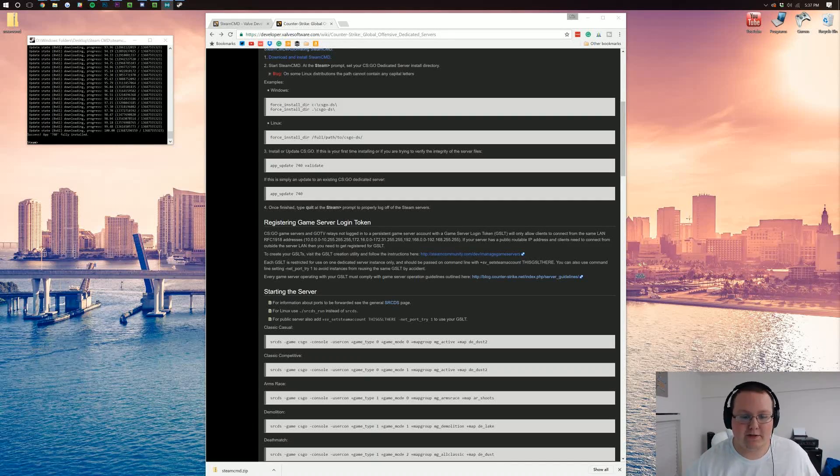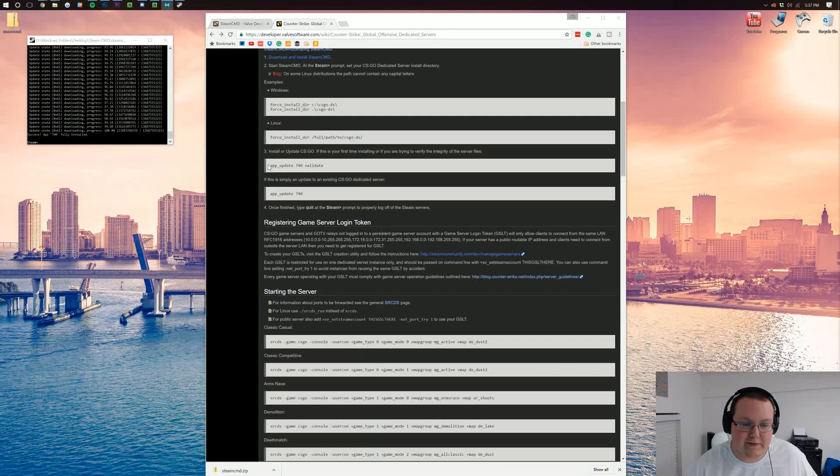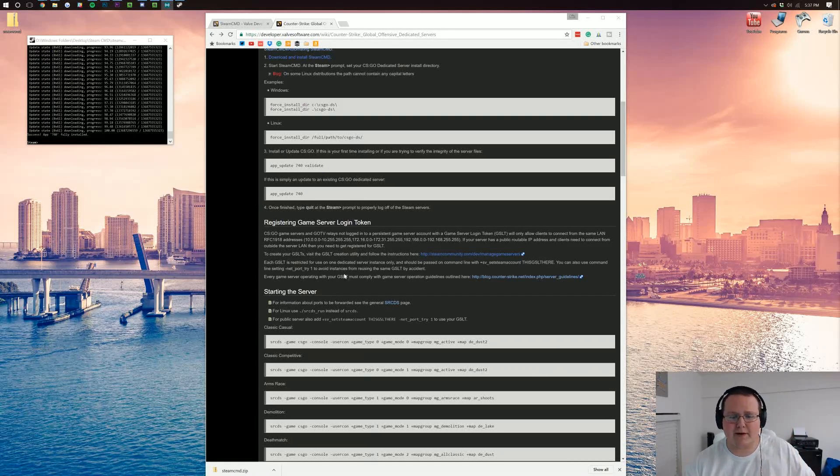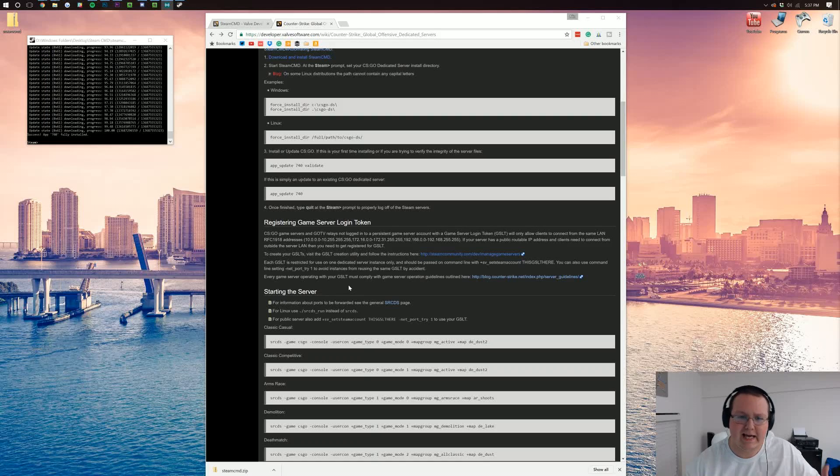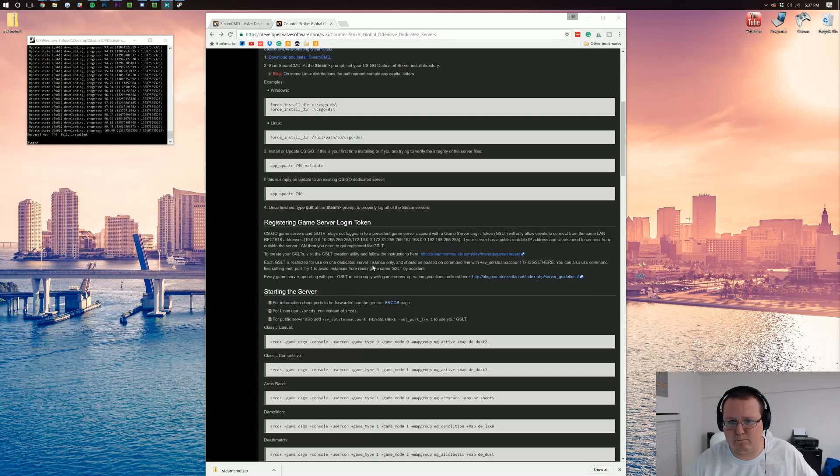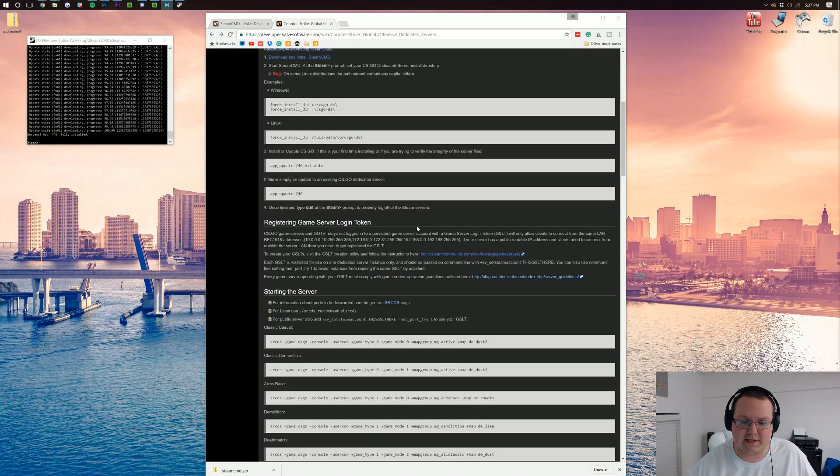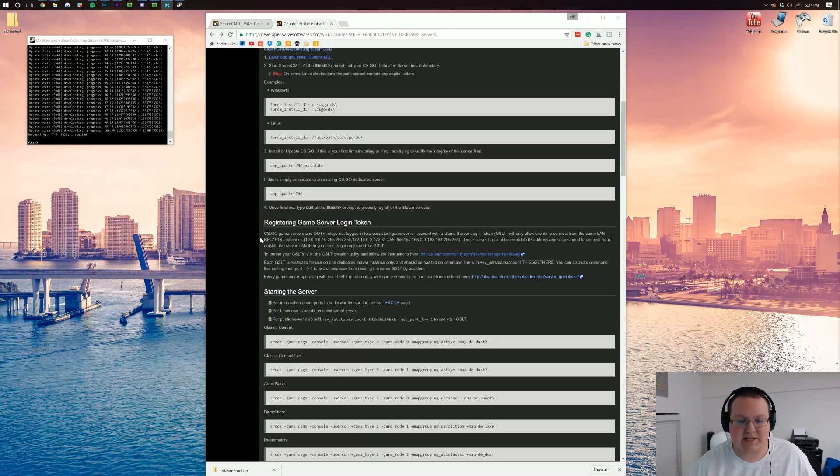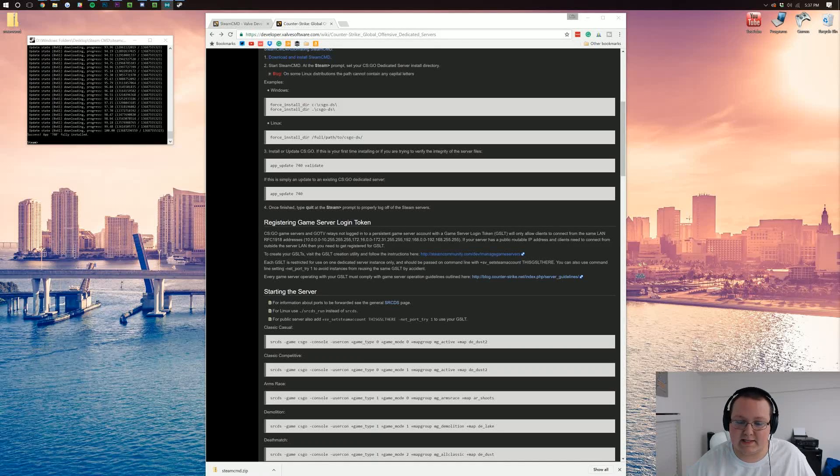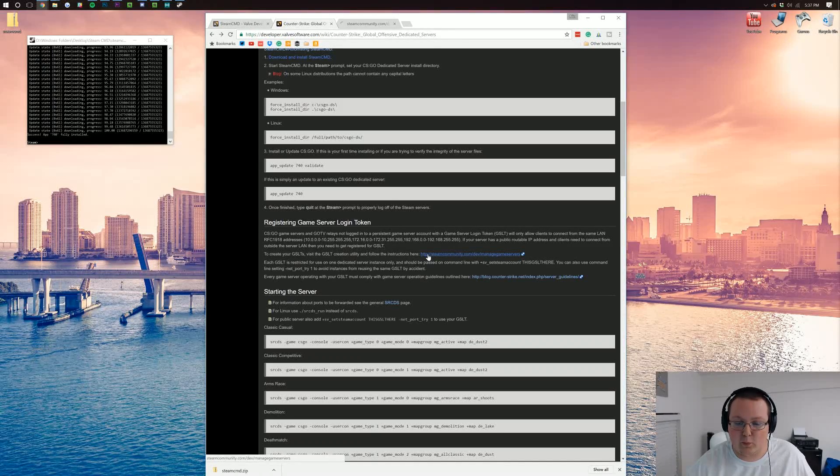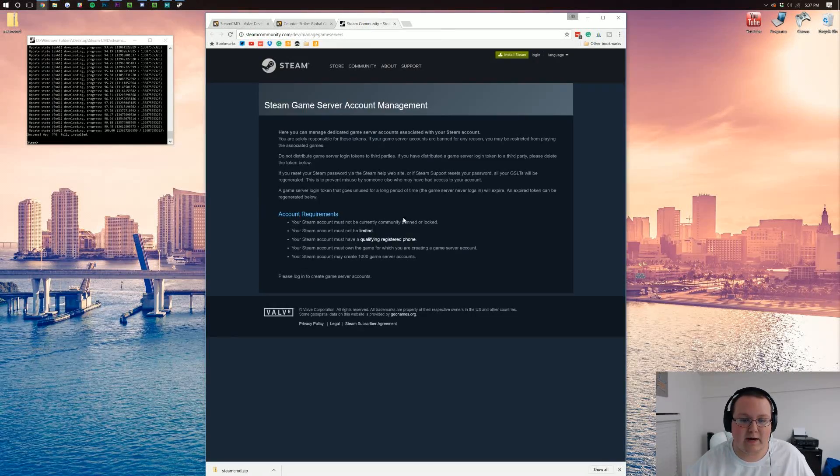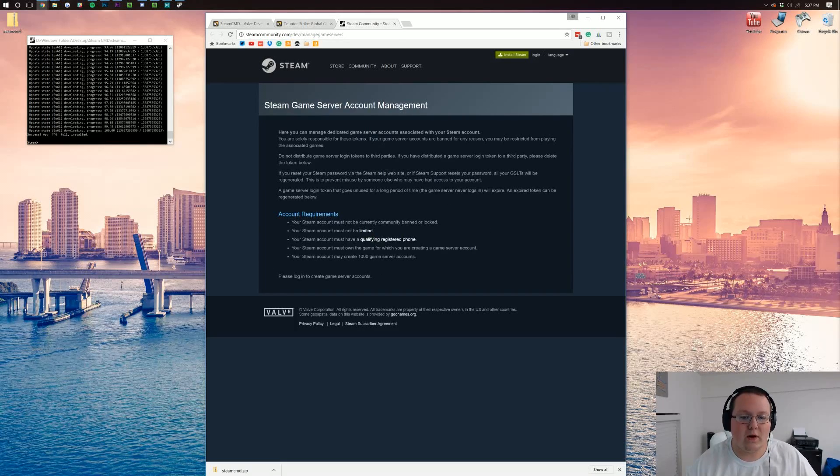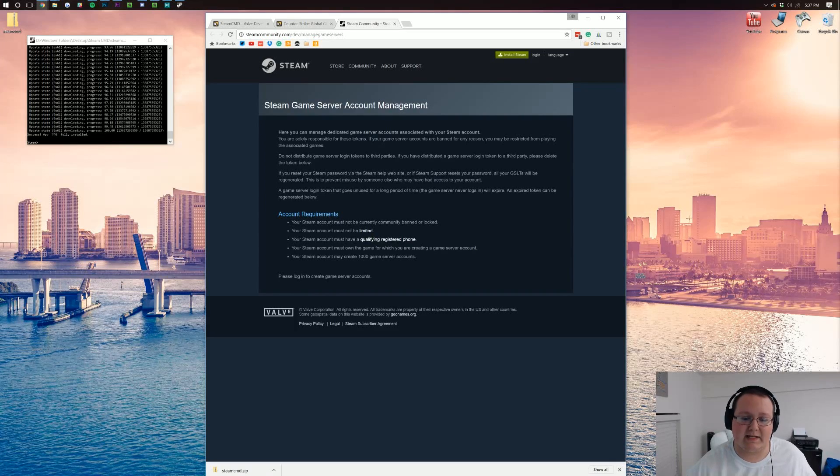And we're still on this page here that we were on. The app_update validate is the, I think, third, maybe fourth link down below. I've lost track. It's been a bit, about half an hour at least since I paused this recording for this video. Anyway, I want to mention this right here. Registering a game server login token. So this is linked down below, and what it is, is this little thing right here. This is guidelines, right? What these are, are Steam game server account management guidelines.